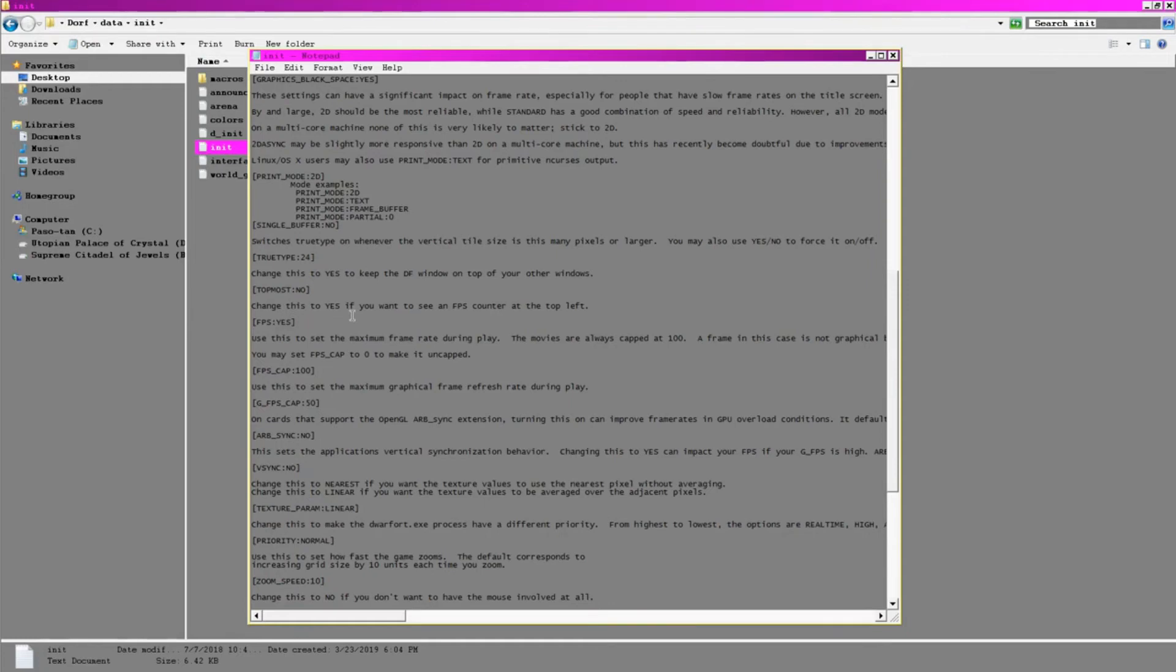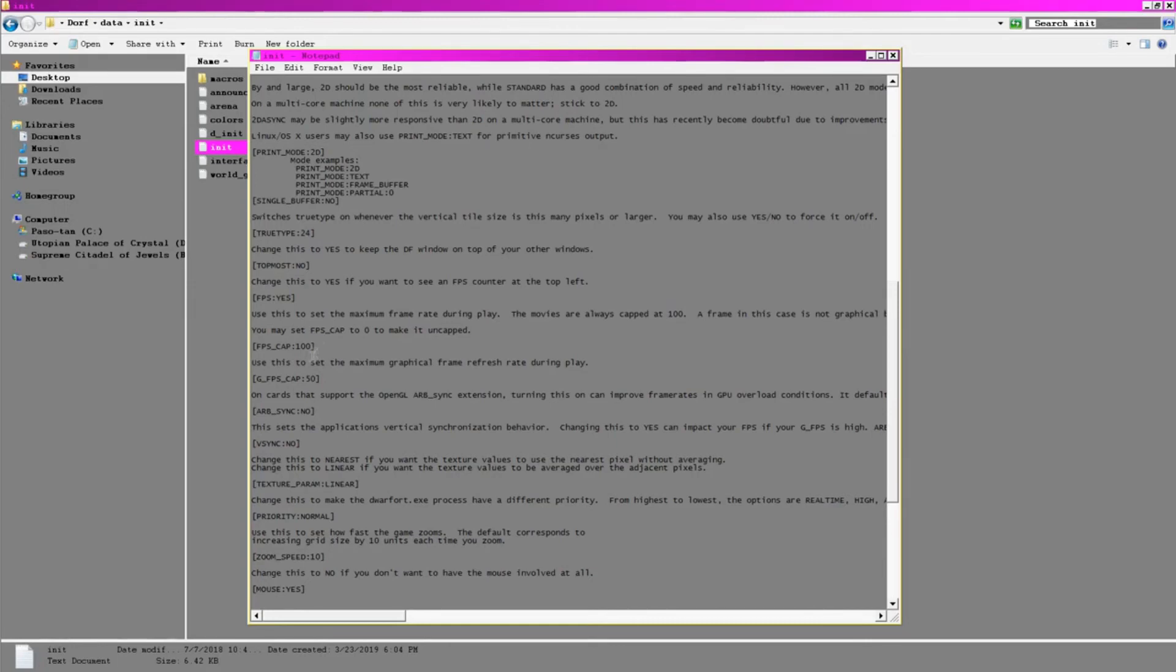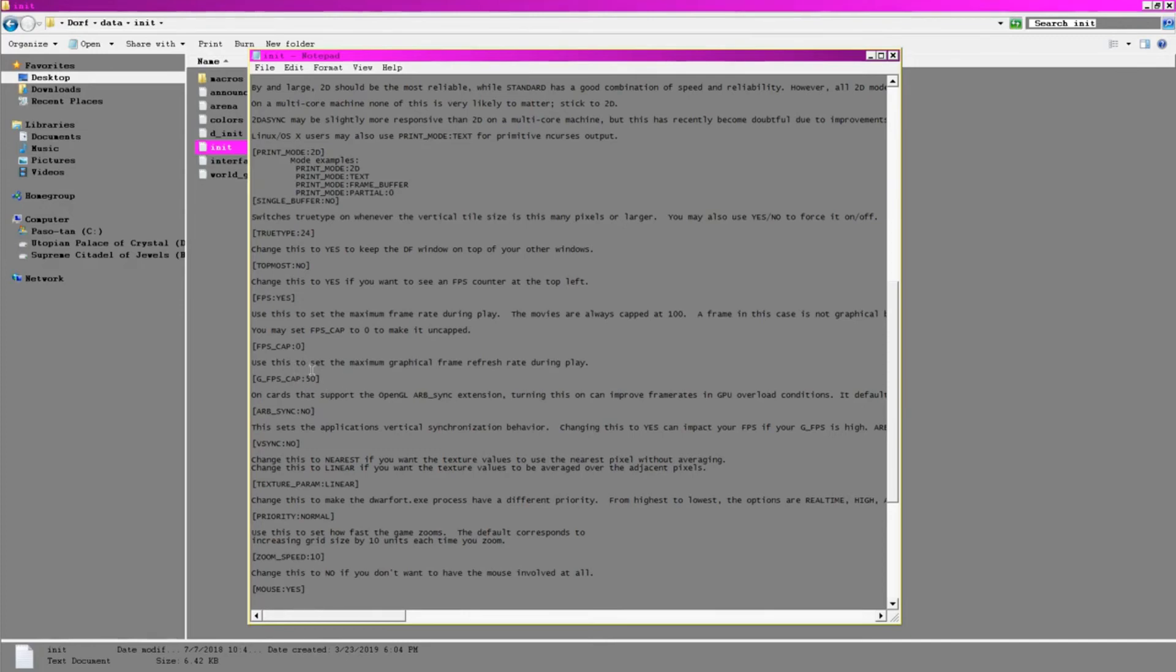The FPS cap is a little bit misleading. What this actually refers to is a cap on how many turns the game will process in a second. If you set this to zero so that there's effectively no cap, you might notice that while your fortress is small, the dwarves move at lightning speeds. I actually prefer things this way, as it simply speeds things up at the beginning, and things slow down eventually anyway. If you're relatively new to the game, I recommend leaving it at 100 and setting the graphical refresh rate to 25 to help with performance, as it doesn't really make a visible difference from 50.